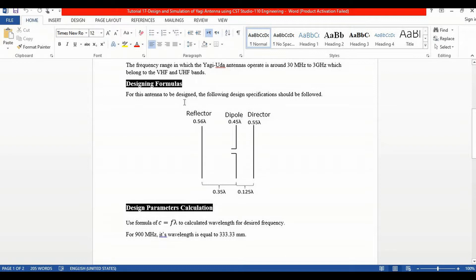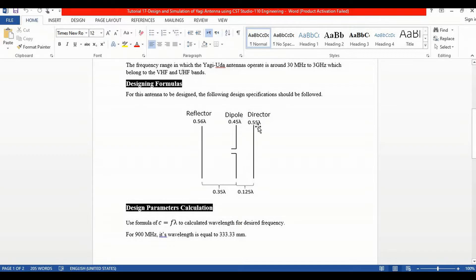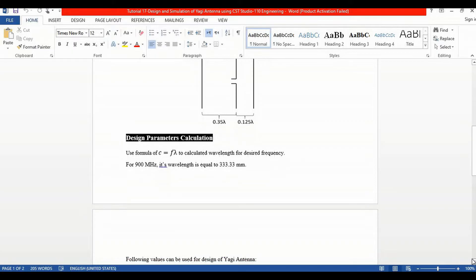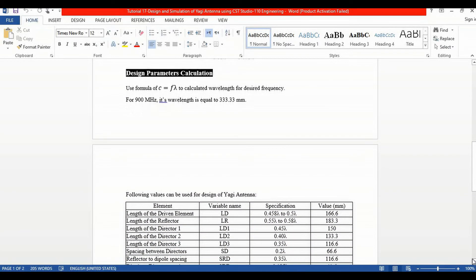Before designing a Yagi antenna in CST, first of all we must learn about its formulas — what will be the length of the reflector, dipole, and director, and what will be the spacing between these different elements. The length of the reflector must be 0.56 lambda, the length of the dipole must be equivalent to 0.45 lambda, and the length of the director must be equivalent to 0.55 lambda. The space between the reflector and dipole must be 0.35 lambda, and the distance between the dipole and director must be equivalent to 0.125 lambda.